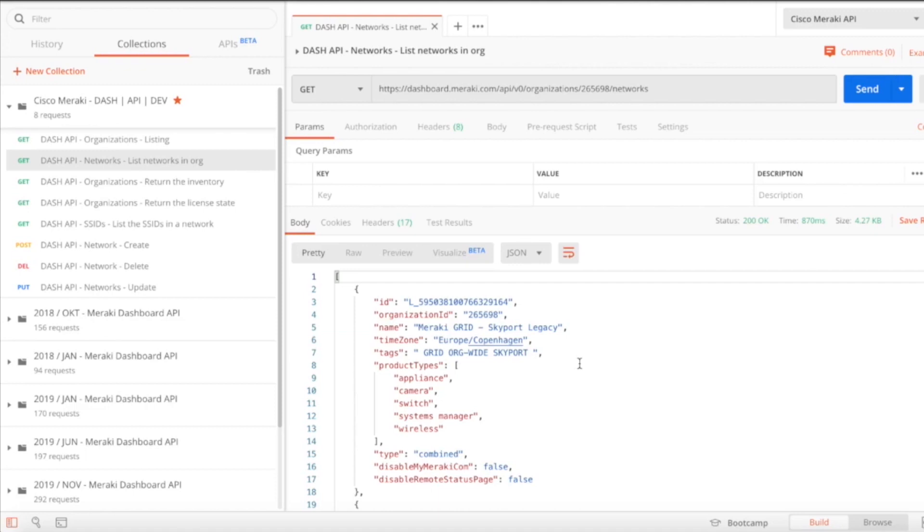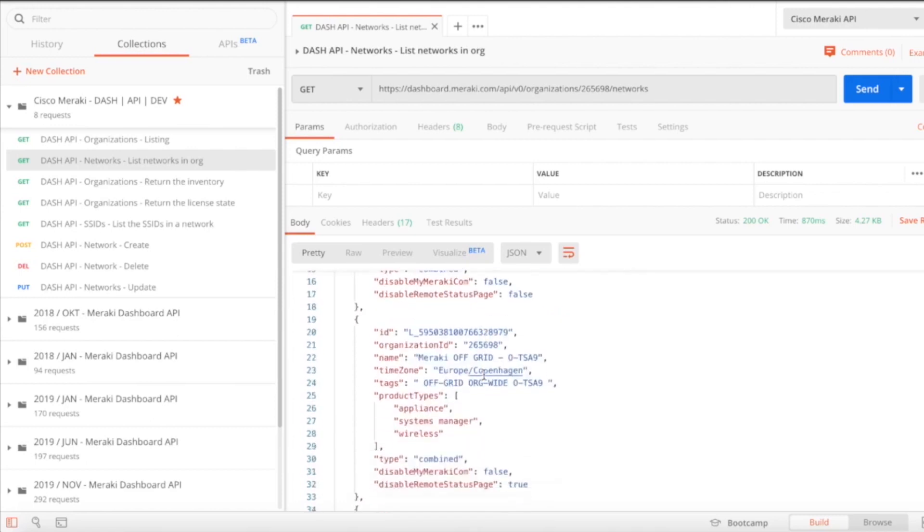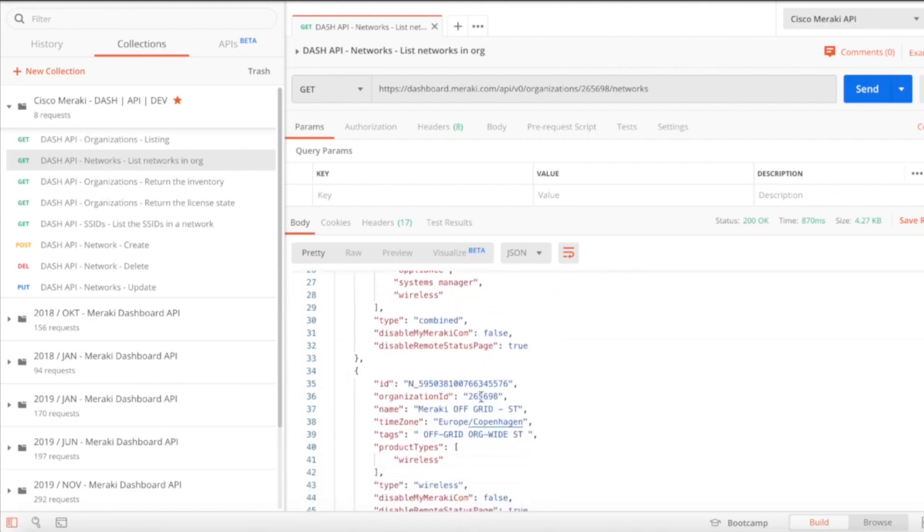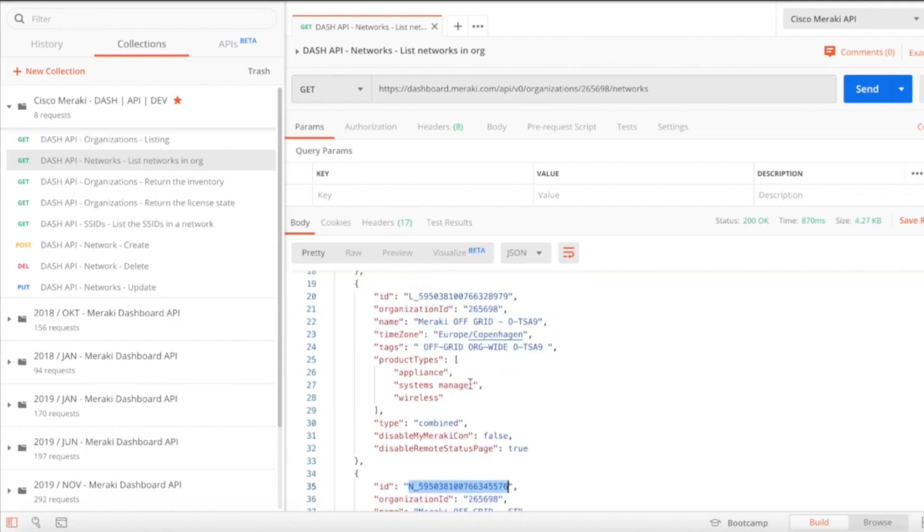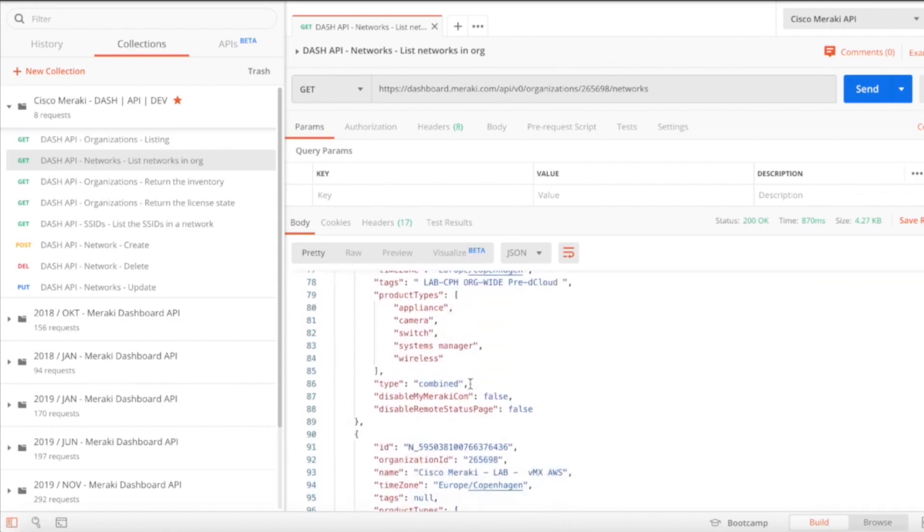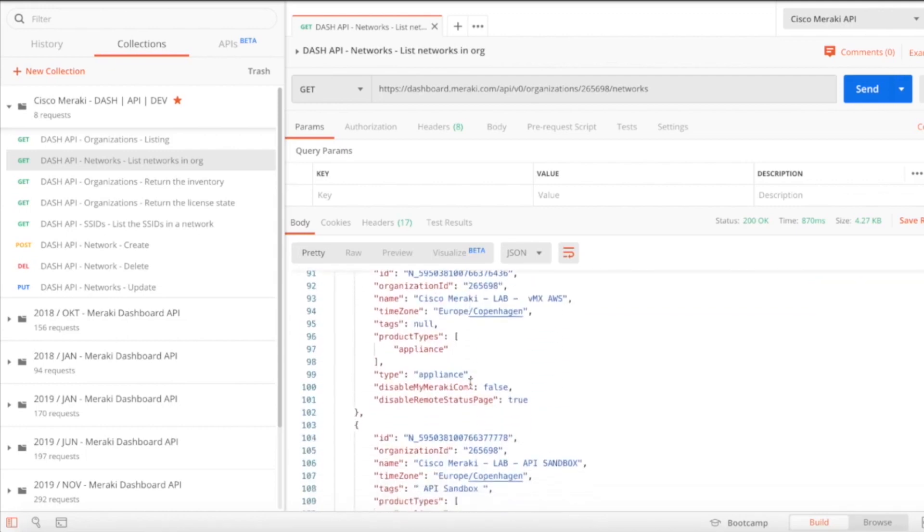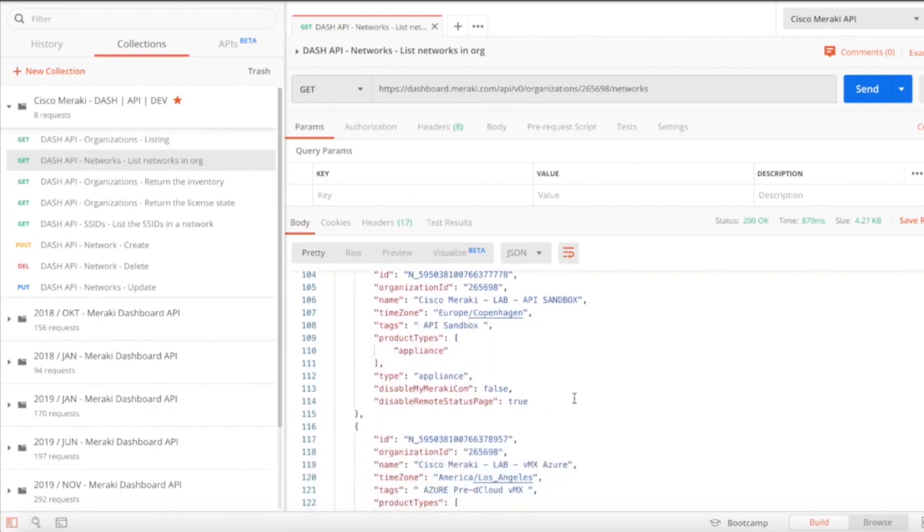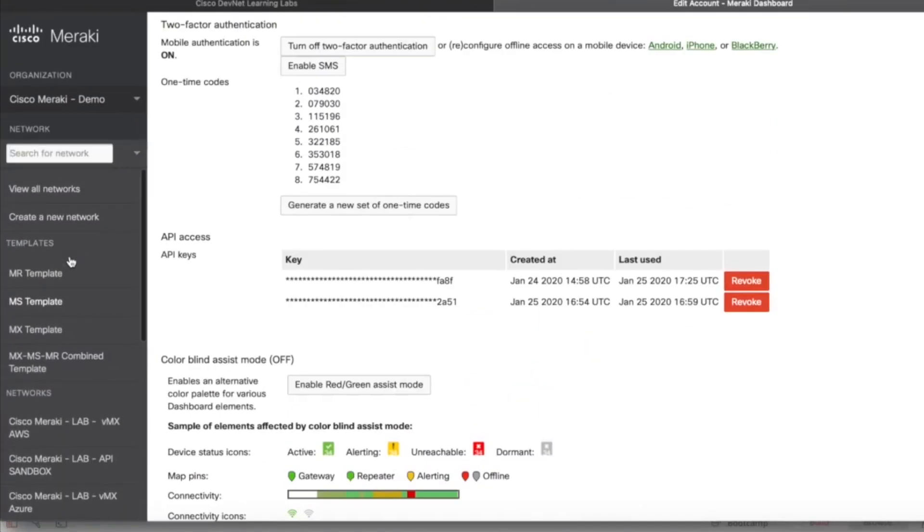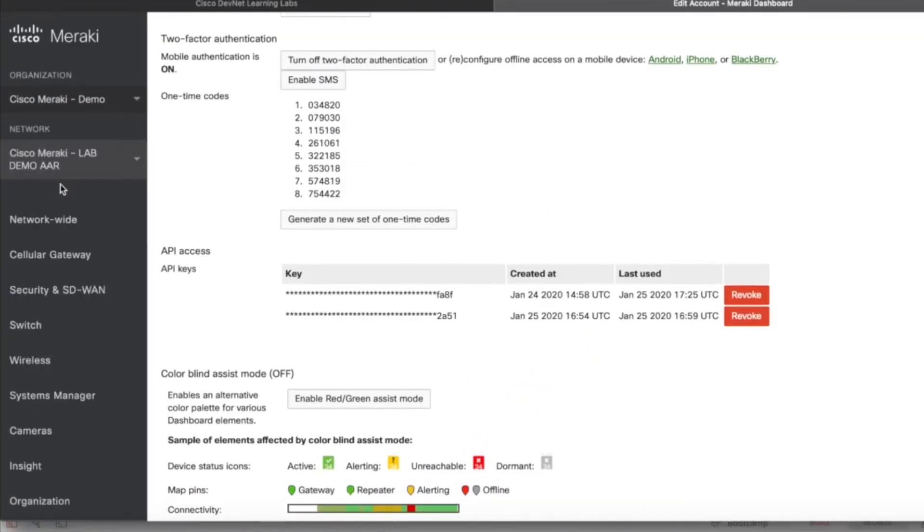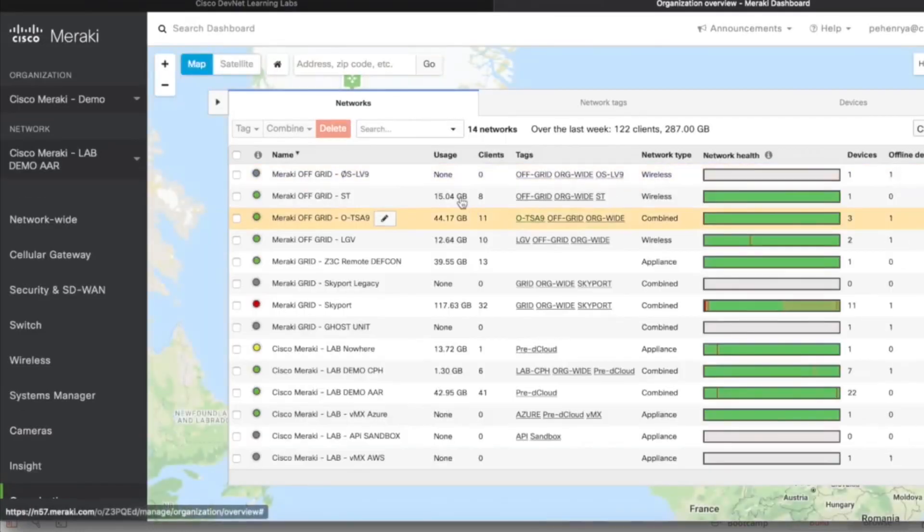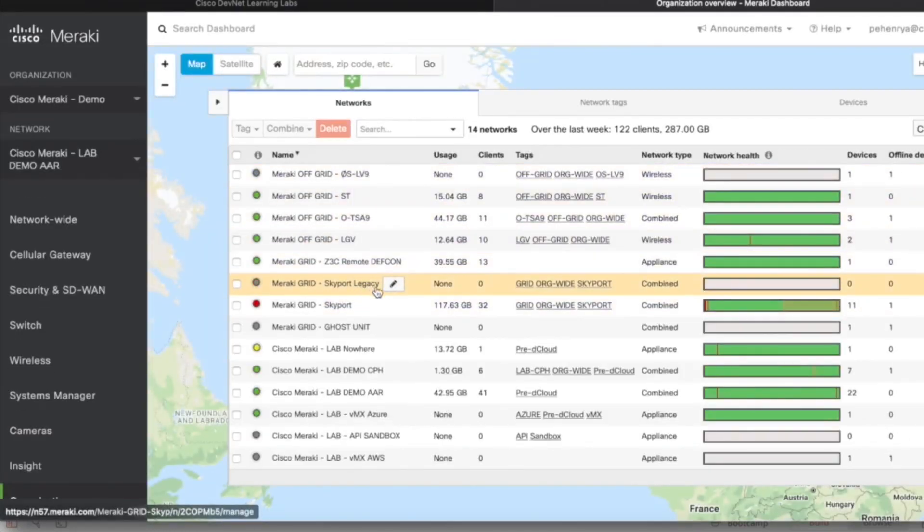Now we have a network ID and we have an organization ID. The ID is for the network called Meraki Grid Skyport Legacy and the organization ID is going to be the same for each network because it's in the organization, but they're going to have different IDs for the network. If I go down this list, it's actually going to match up 100% with view all networks in my Cisco Meraki dashboard. There you go, so here we have the Skyport Legacy.